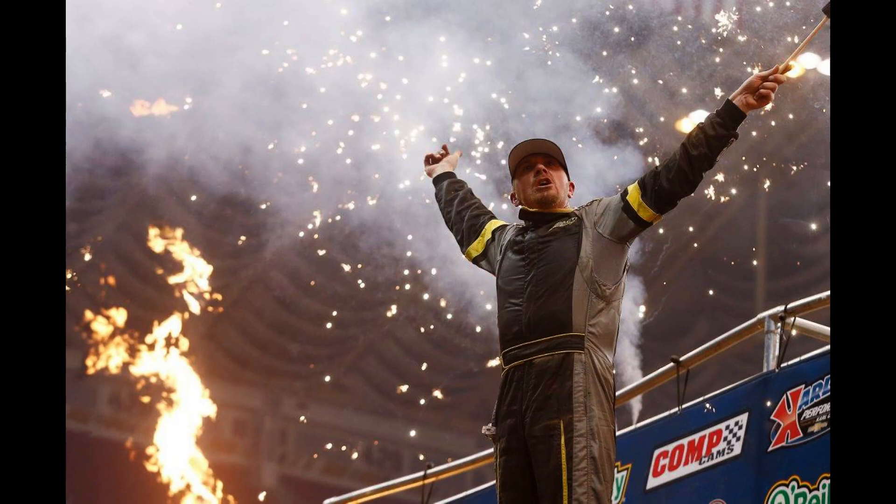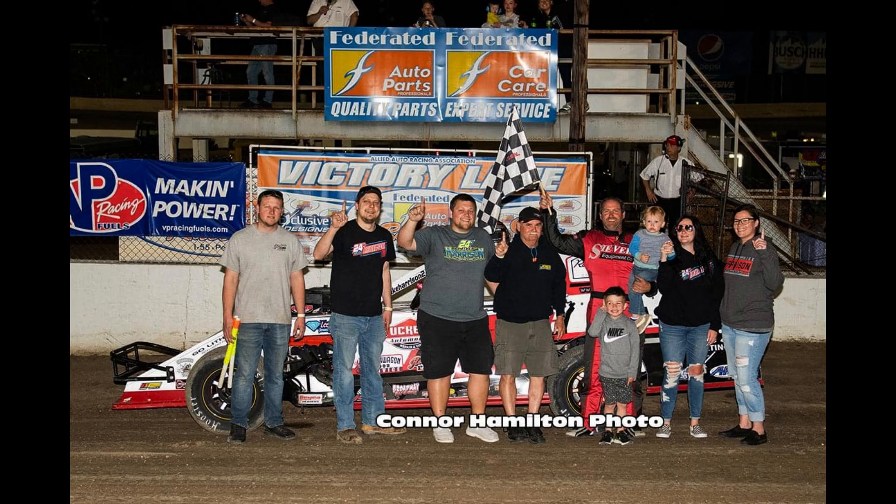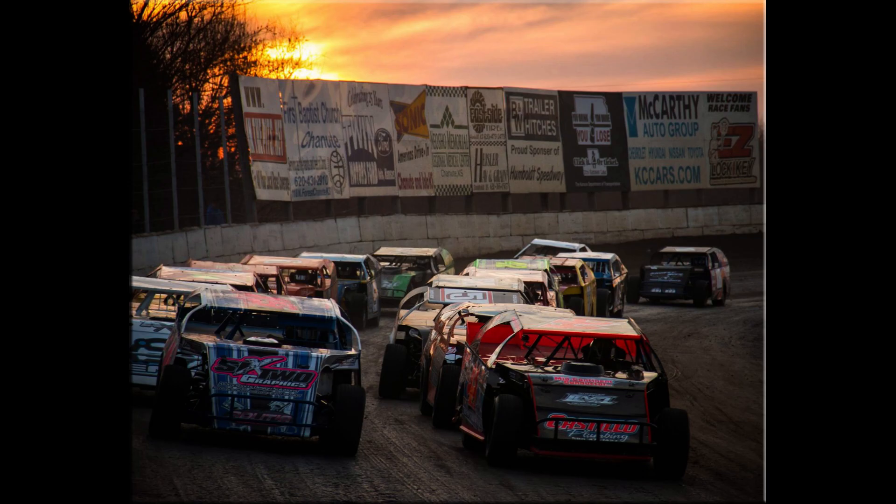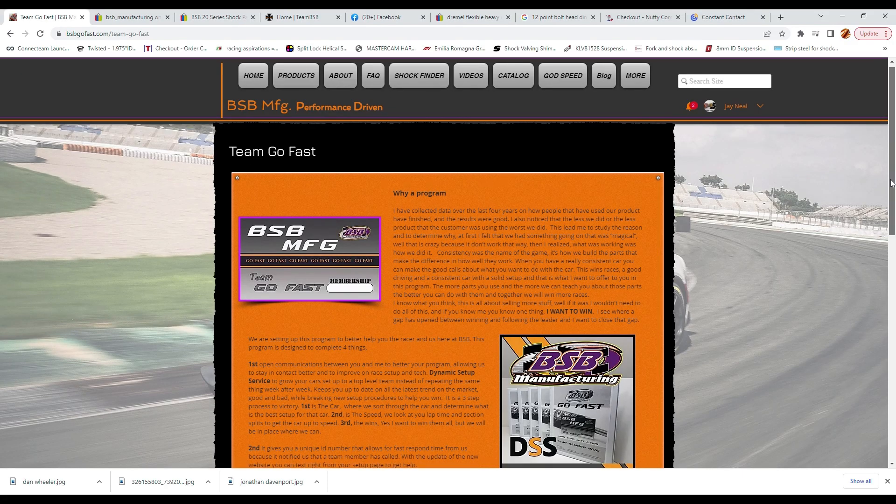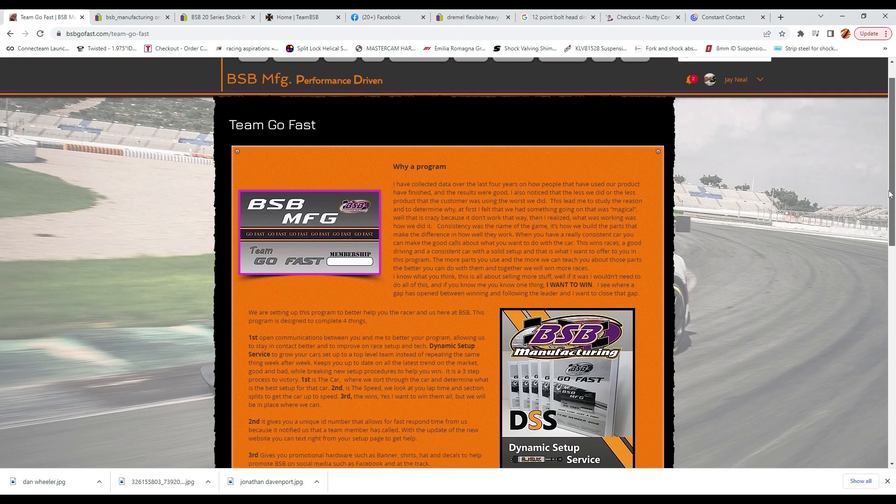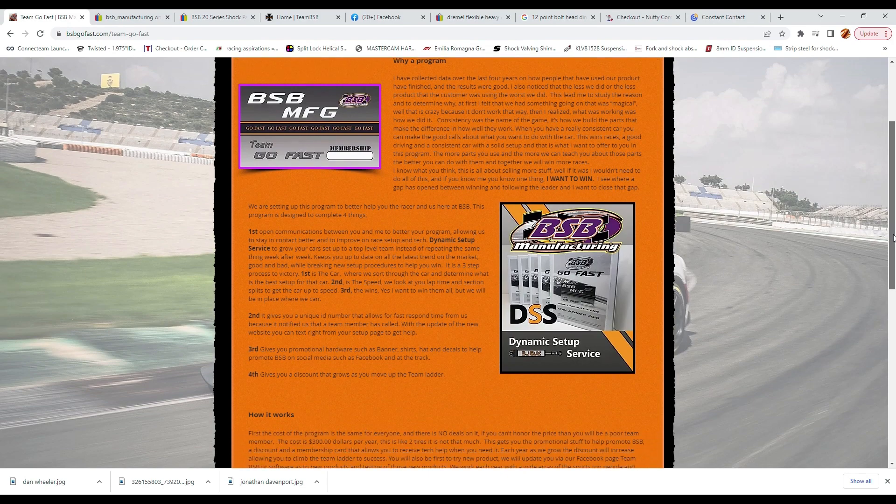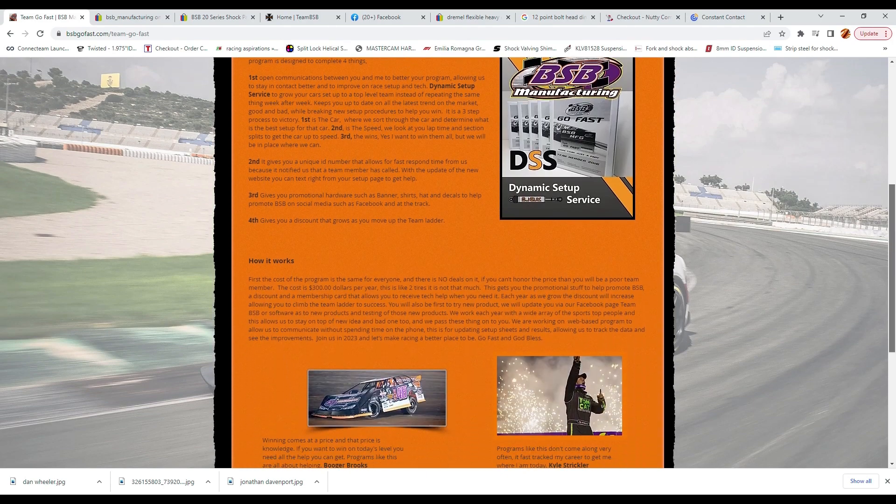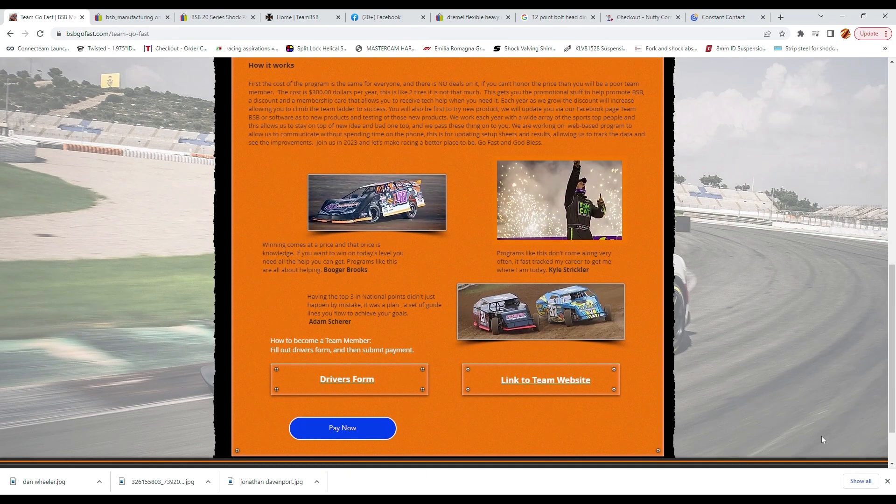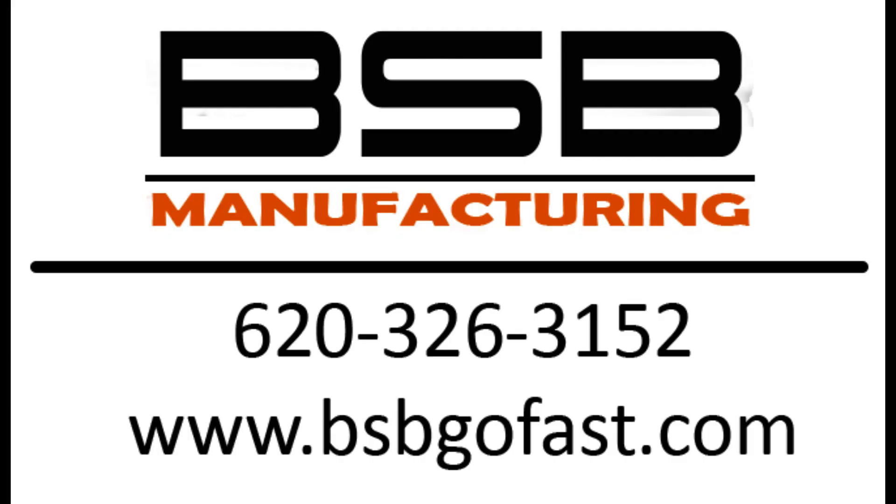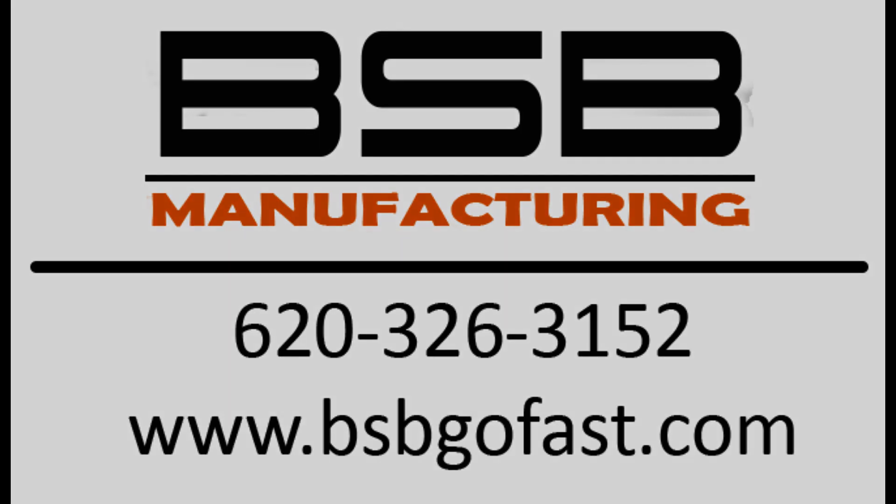Our goal here is to give you the best opportunity to succeed in the racing world, from high-tech parts to the technology that it takes to use them. BSB is here for you. So if you are seeing this for the first time or the 10th time, sign up today and let's work together on getting you to victory lane. Winning, isn't that what it is all about?